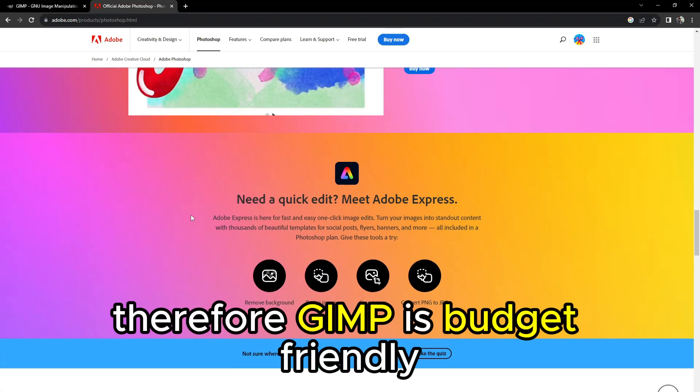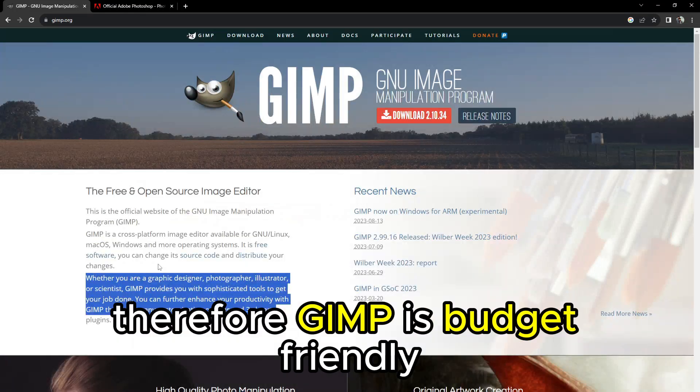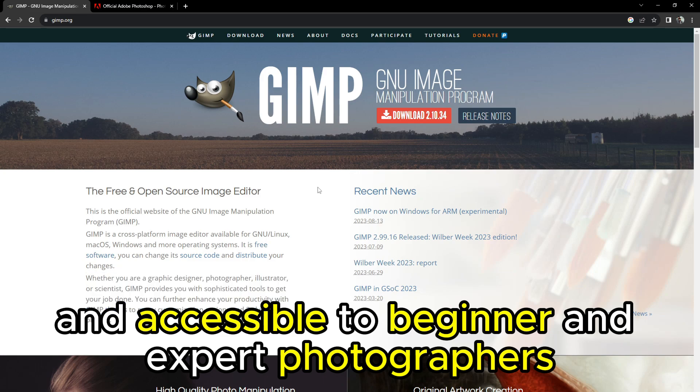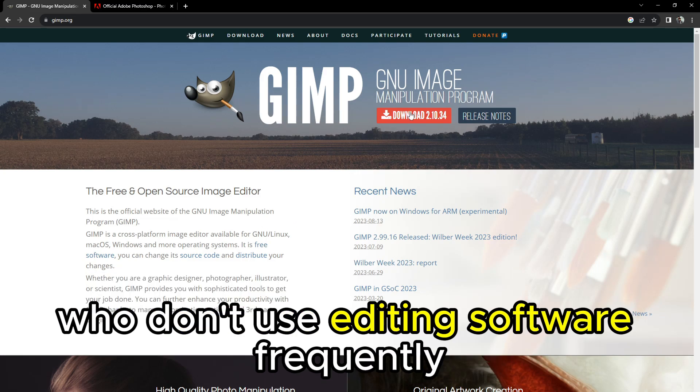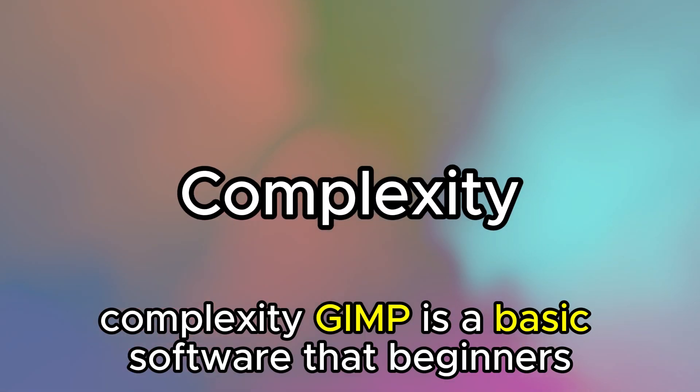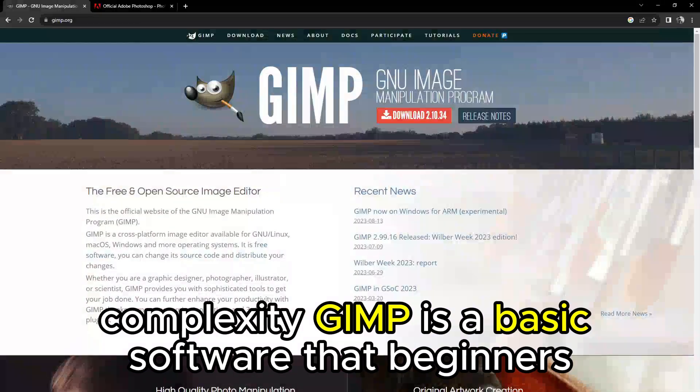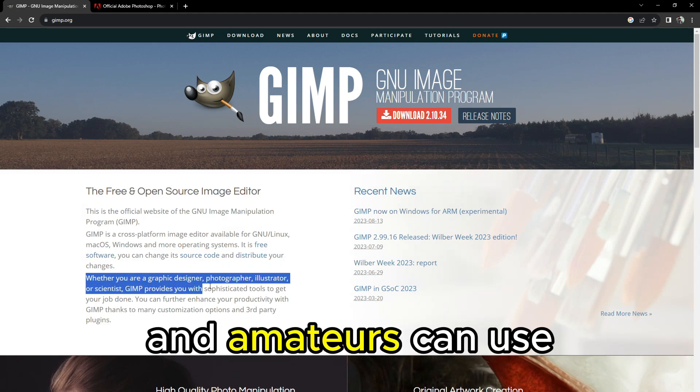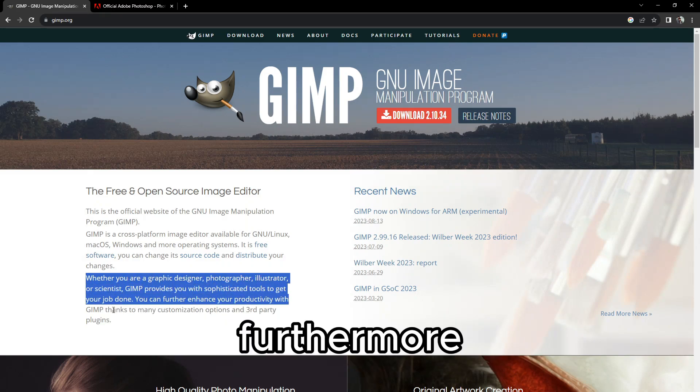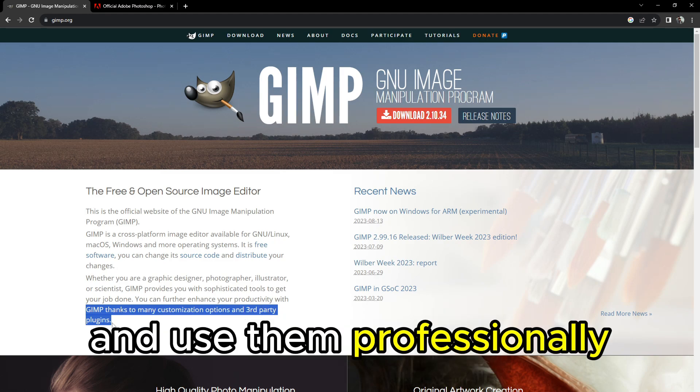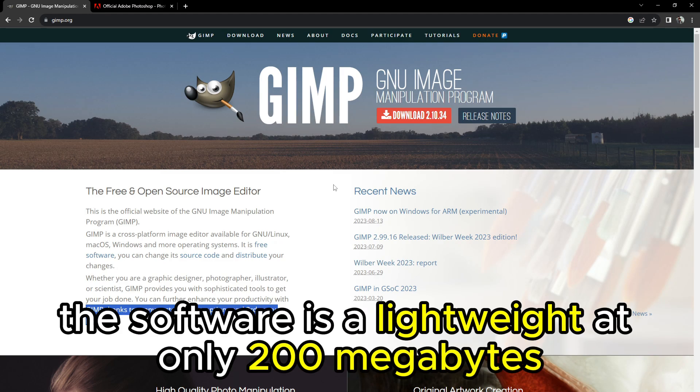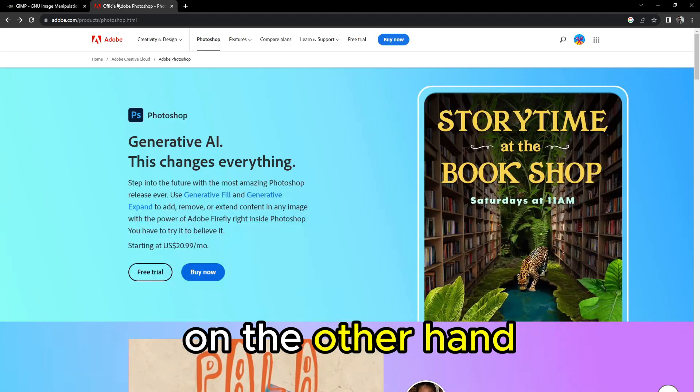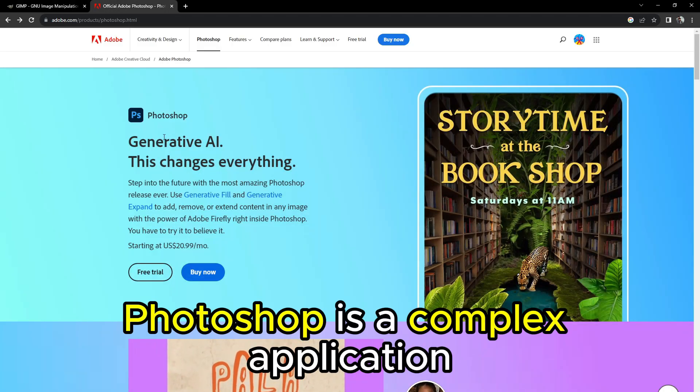Therefore, GIMP is budget-friendly and accessible to beginner and expert photographers who don't use editing software frequently. Complexity: GIMP is a basic software that beginners and amateurs can use. Furthermore, you can expand the pre-installed plugins and use them professionally. The software is lightweight at only 200 megabytes and suits a PC with limited capabilities.